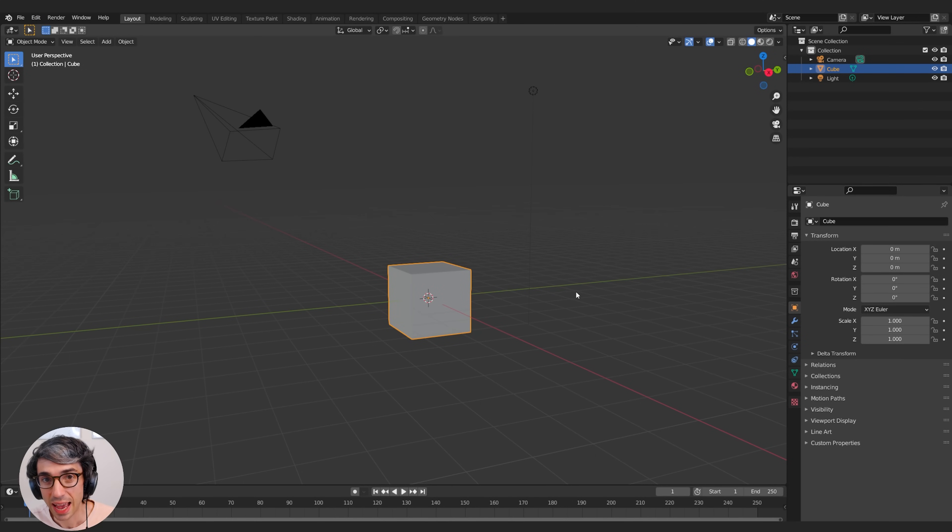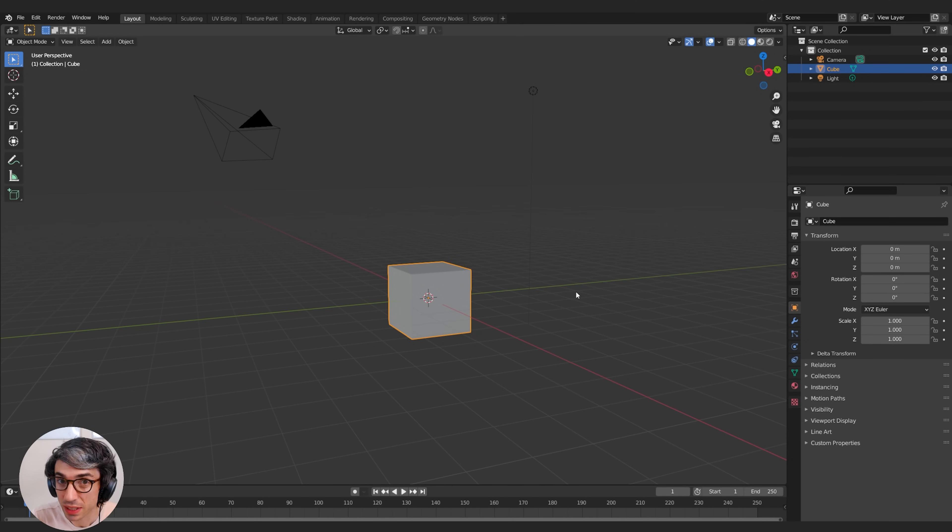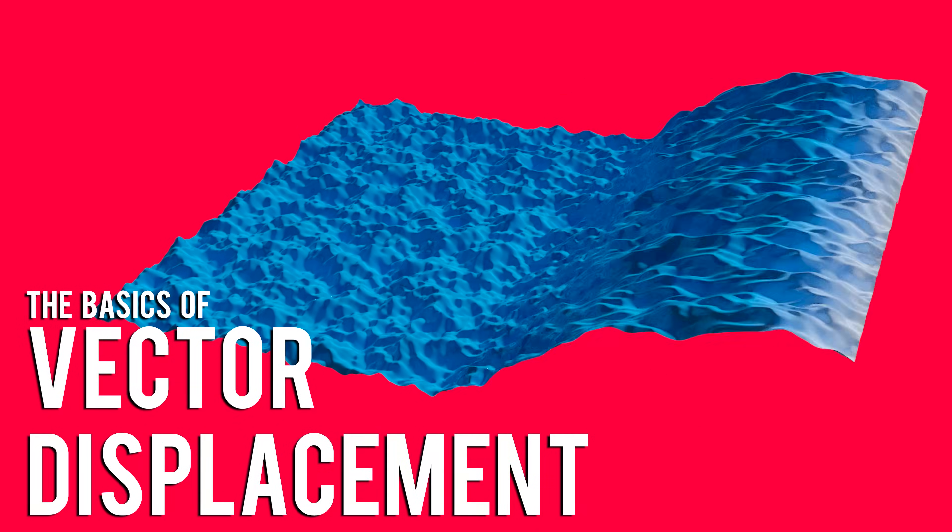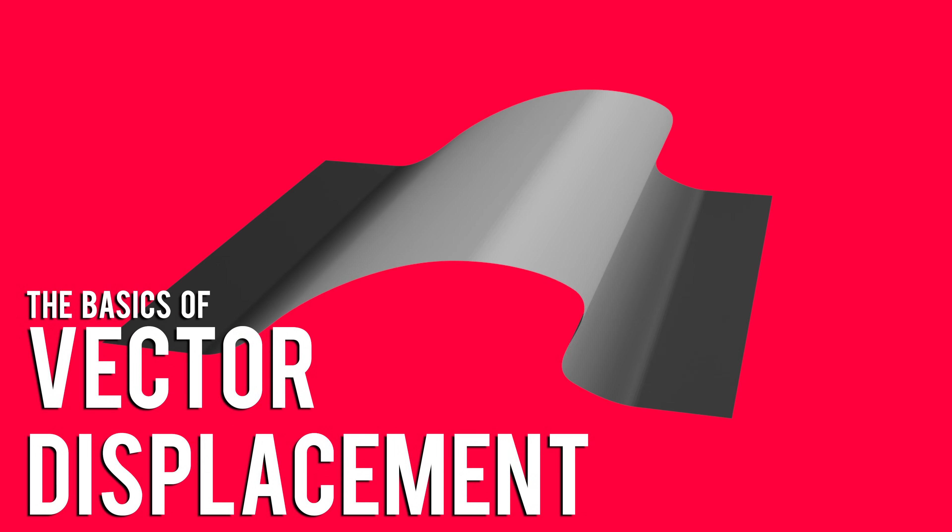Hi, my name is Chris Bailey and I'm a Blender YouTuber over at CBaileyFilm. Today I'm bringing you this tutorial with CGCookie. We're going to be talking about the basics of vector displacement. Let's get into it.